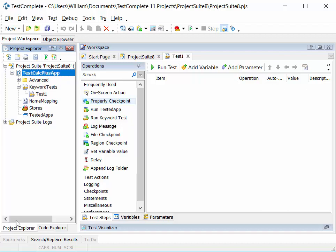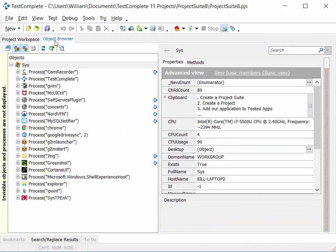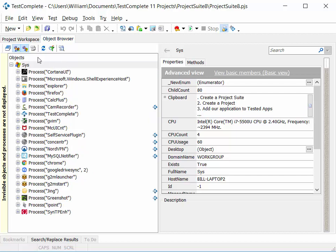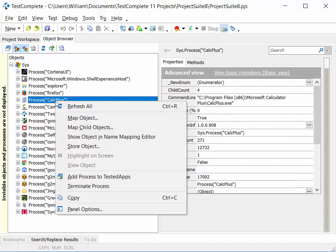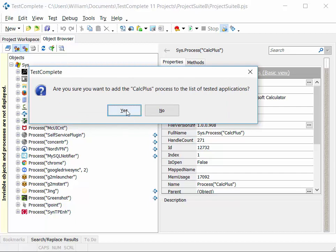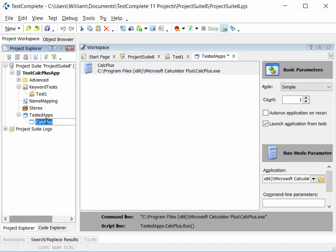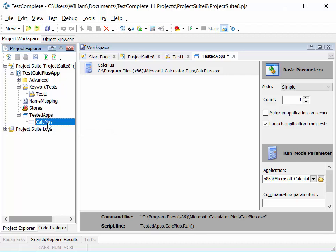This project is going to be focused around an application called calc plus. We need to tell TestComplete that this is the application under test by adding calc plus to our list of tested apps. The quickest way is to look in the object browser, which is TestComplete's view of our system and all running applications. Right-click on the calc plus process and select 'add process to tested apps'. Back in the project workspace, under tested apps, we now have calc plus — TestComplete will only record actions against applications listed here.